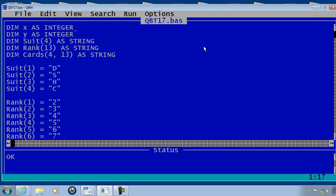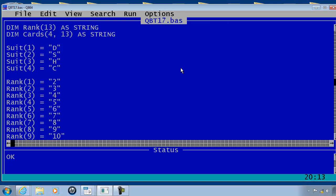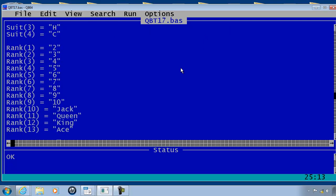This is the program made within Tutorial 17. This program makes a two-dimensional array based upon the information found in the suit and rank arrays. What I'd like to do differently with this program is change how the suit and rank arrays are loaded. As you can see, the code for loading in the arrays is long and drawn out.